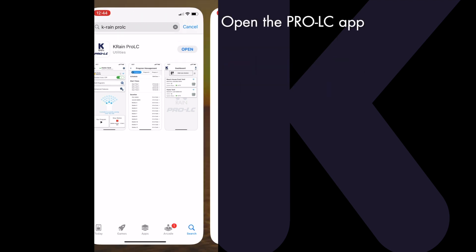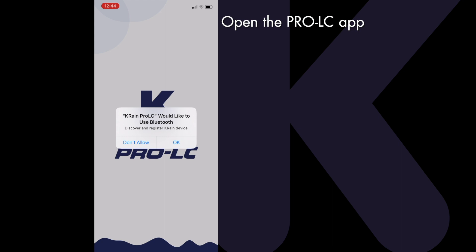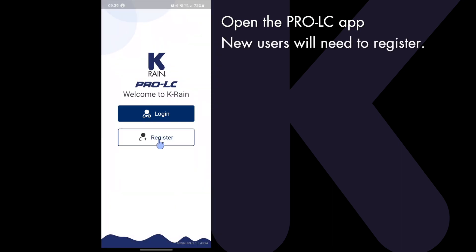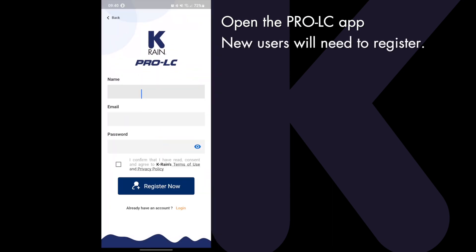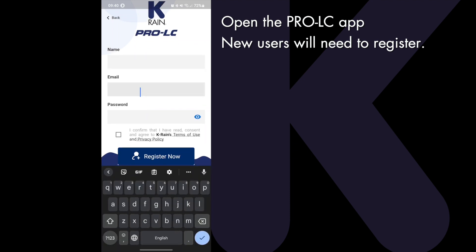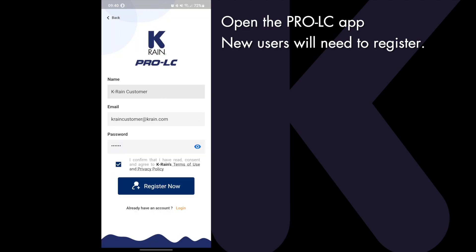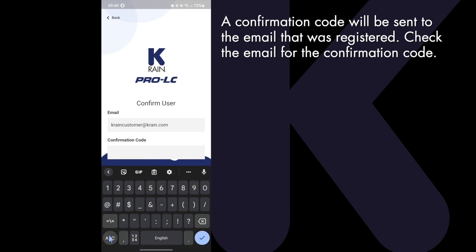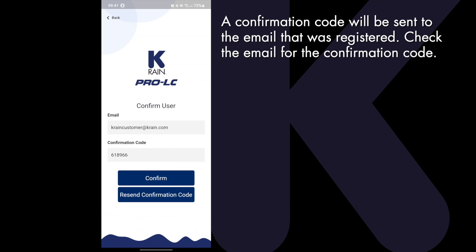Open the ProLC app. New users will need to register. A confirmation code will be sent to the email that was used to register. Check the email for the confirmation code and enter it here.